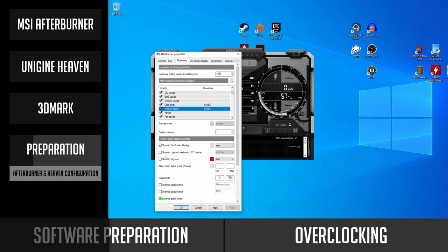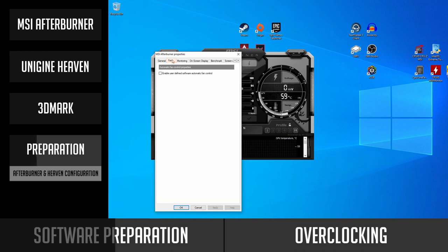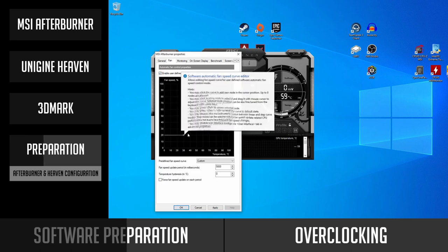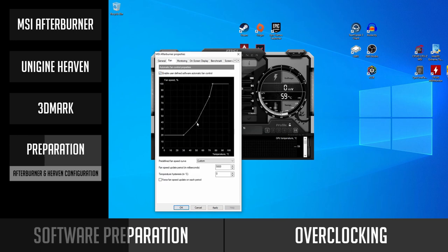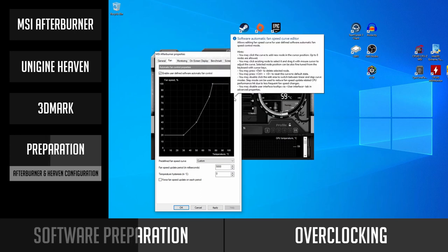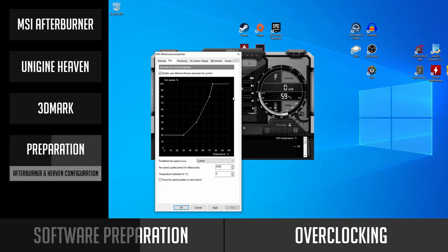The second step is to set a custom fan curve. Go to the Fan tab and enable custom fan curve control. You can play around with this even if you are not overclocking your video card. You can use a similar curve to mine, but feel free to adjust it if you want lower noise or even more aggressive cooling for your GPU.